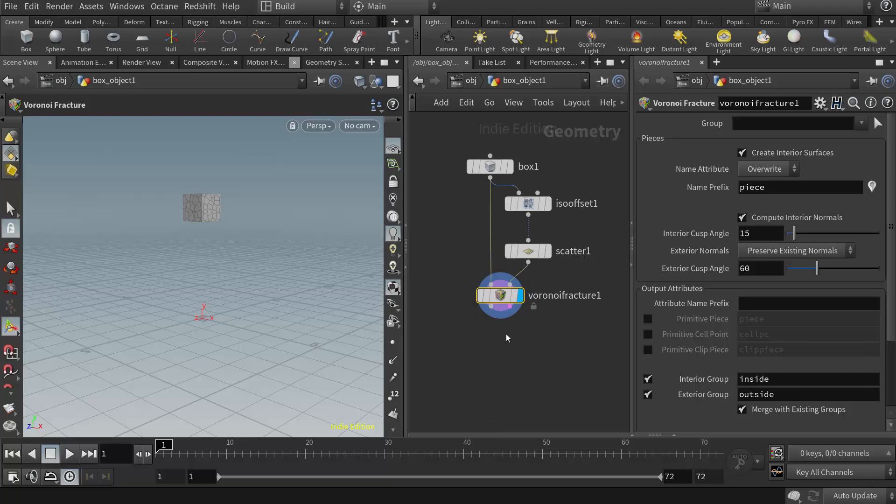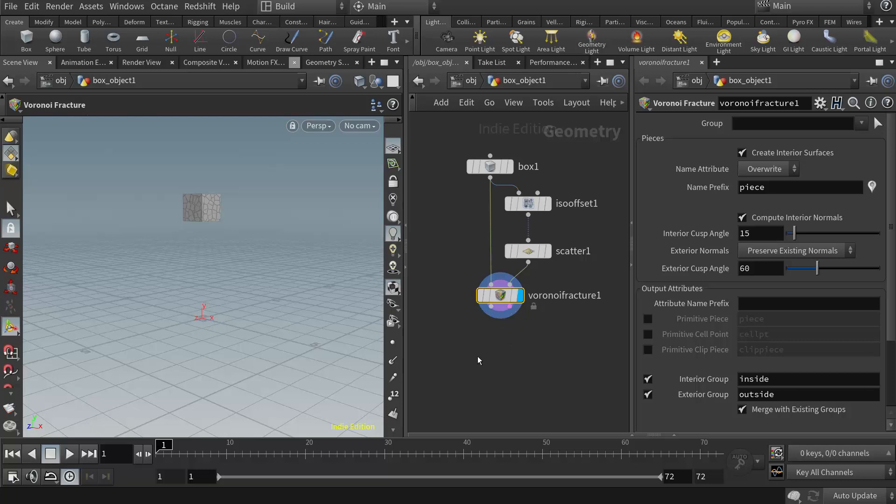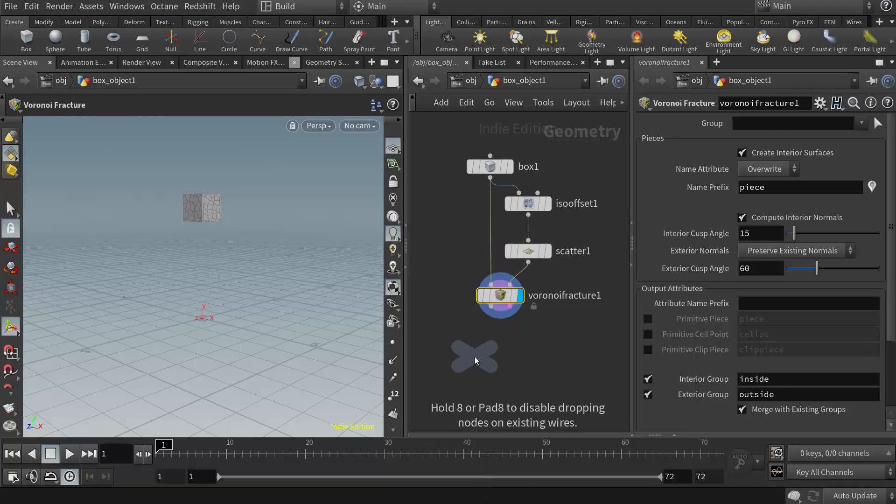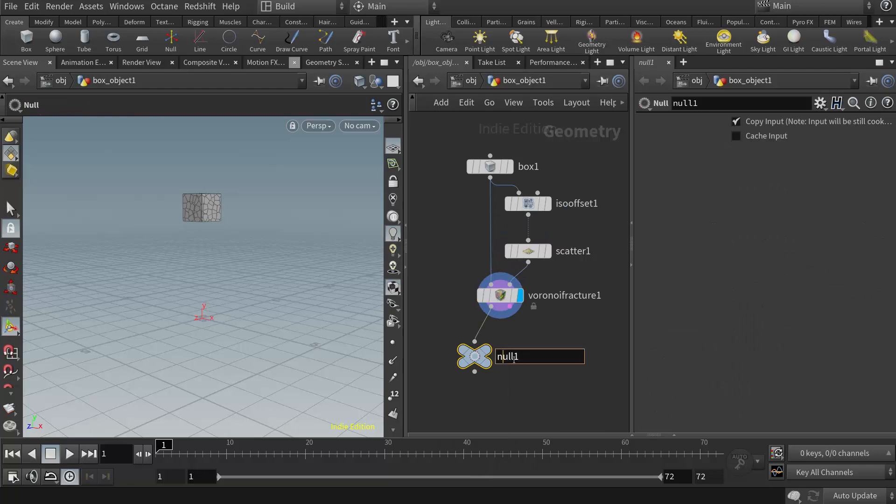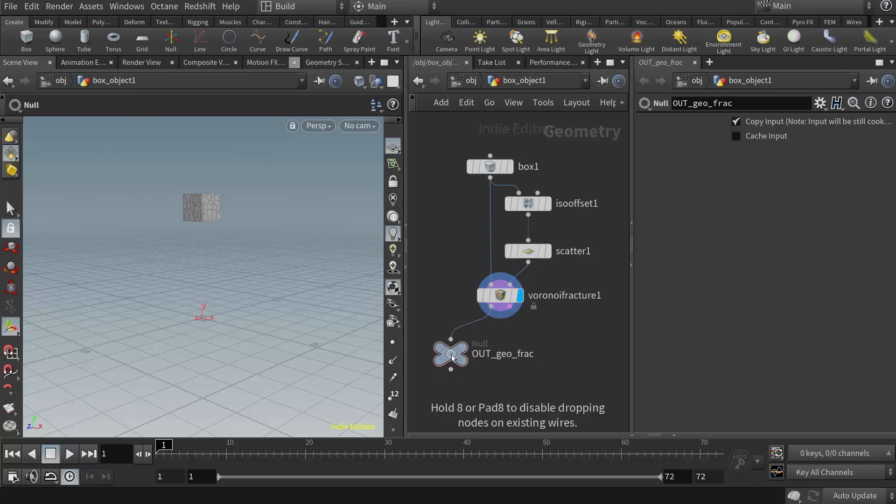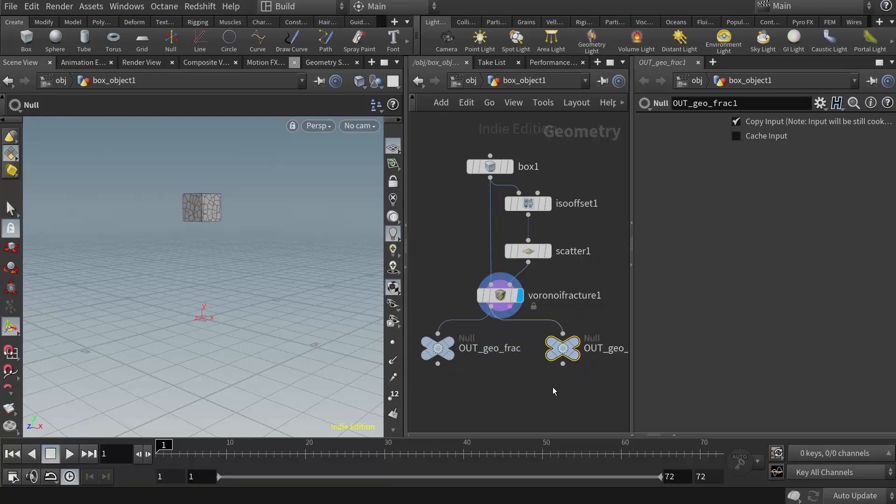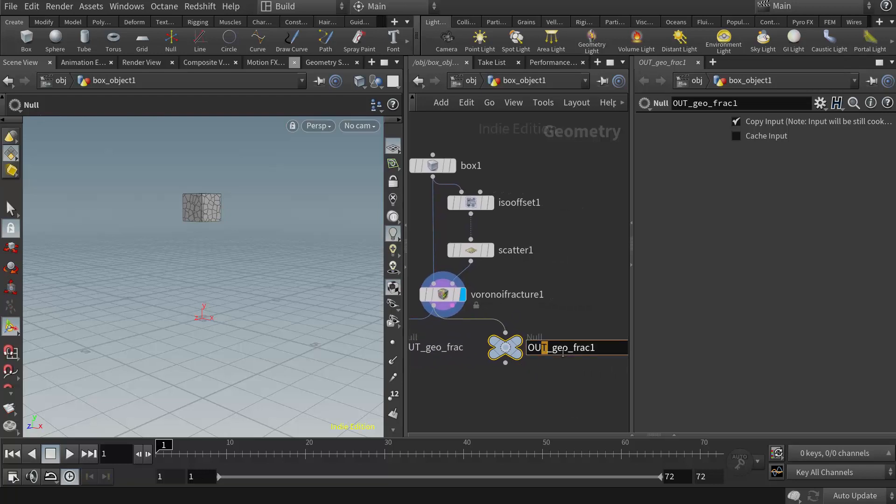So the first thing I'm going to do here is set up two nulls, one for the geometry coming out and one for the constraints coming out. So I'll right-click in here and type in N-U-L-L for null. So I'll put one null here, and I'll title this one out Geo Frack for fracture. And then I'll just alt-drag on that null to create a new one, to create a copy.